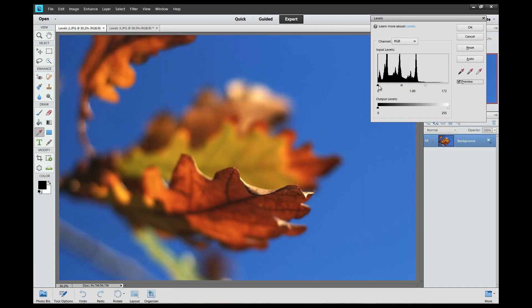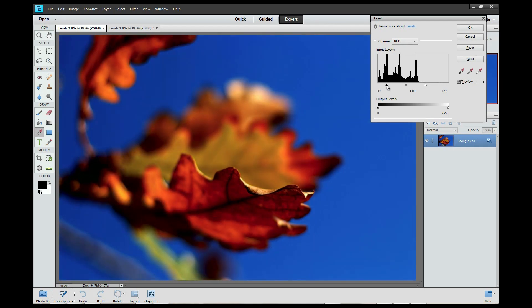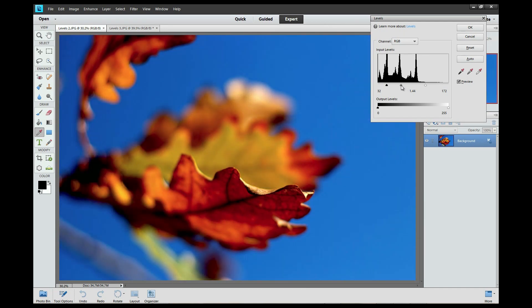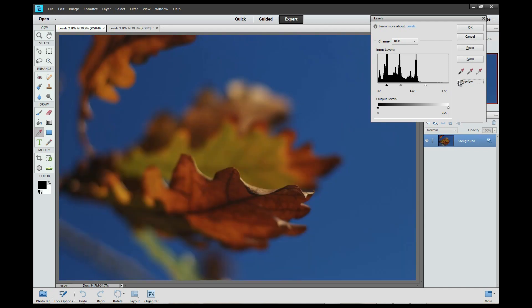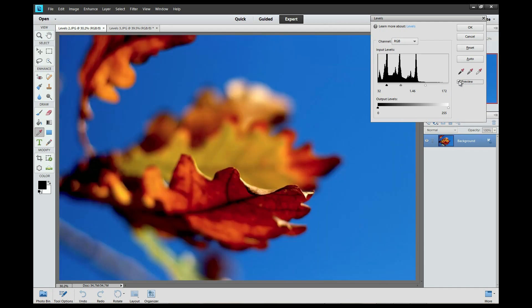Now I can take the black point here and drag it back a little to make the image a bit darker, and then take the midtones and push them up a little bit. If you look at the before and after — just look at that. There's the before and there's the after. It makes a big difference.